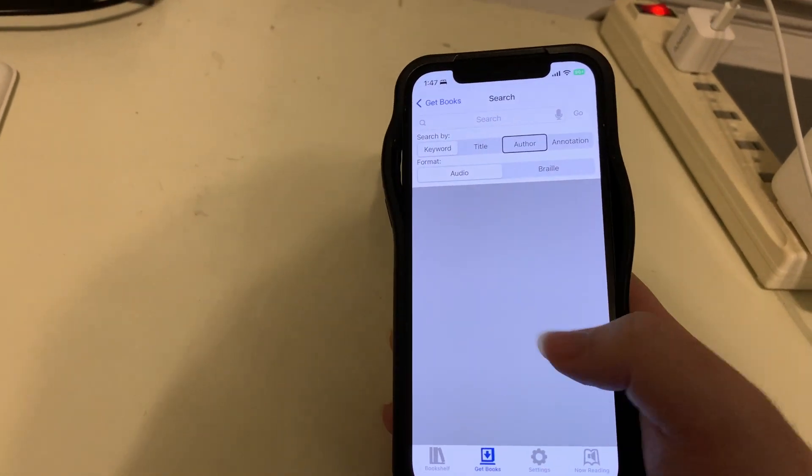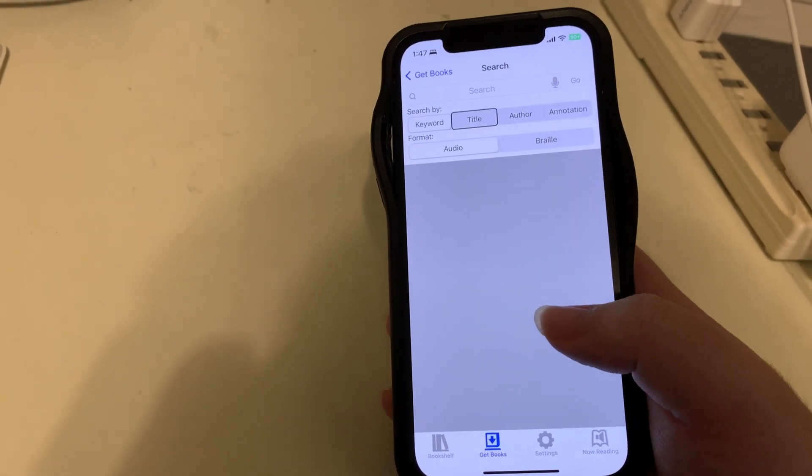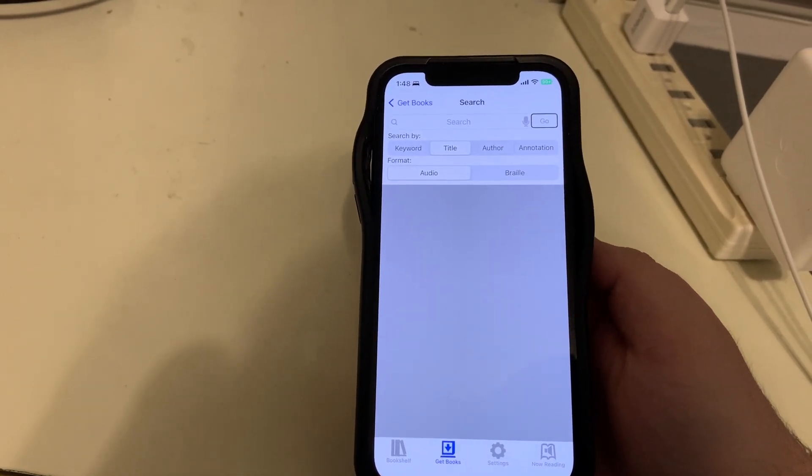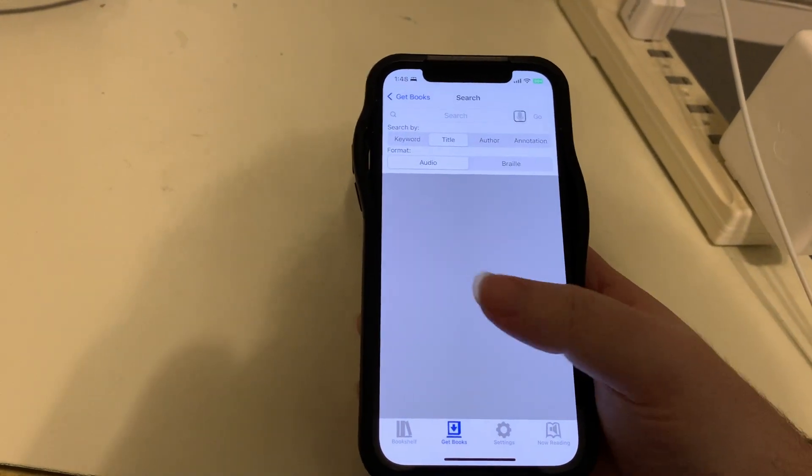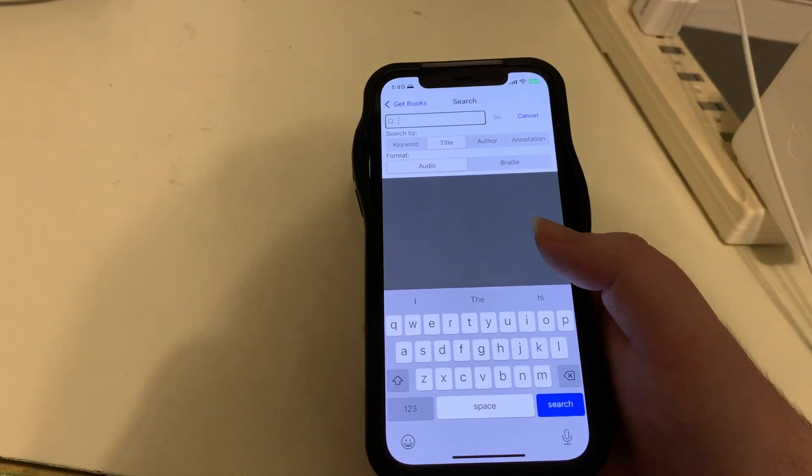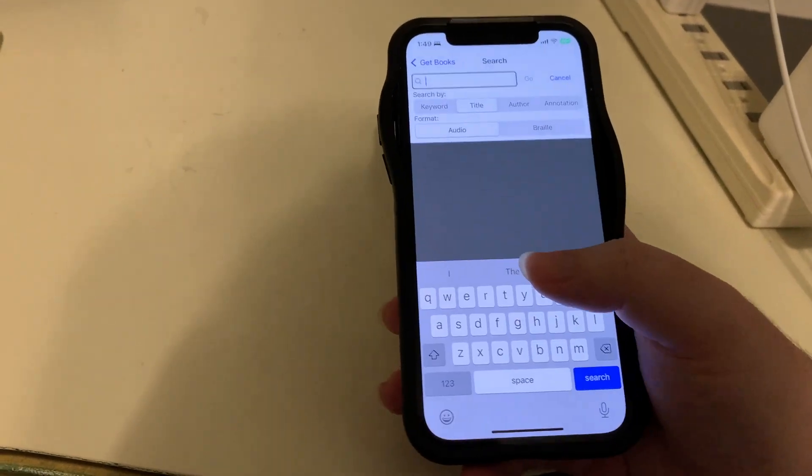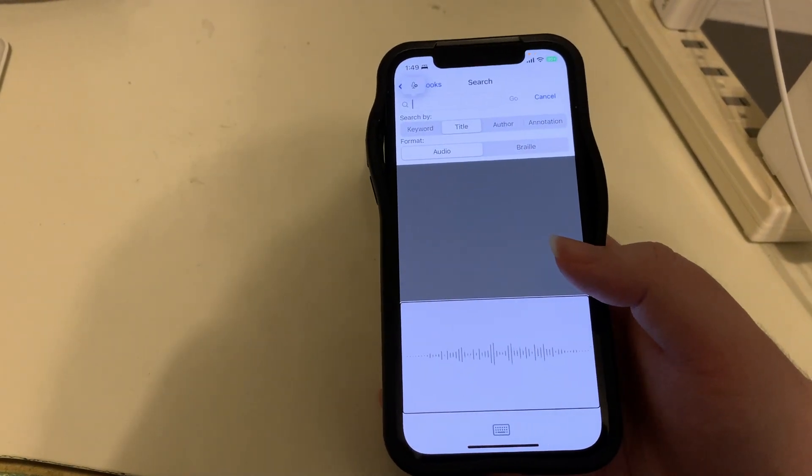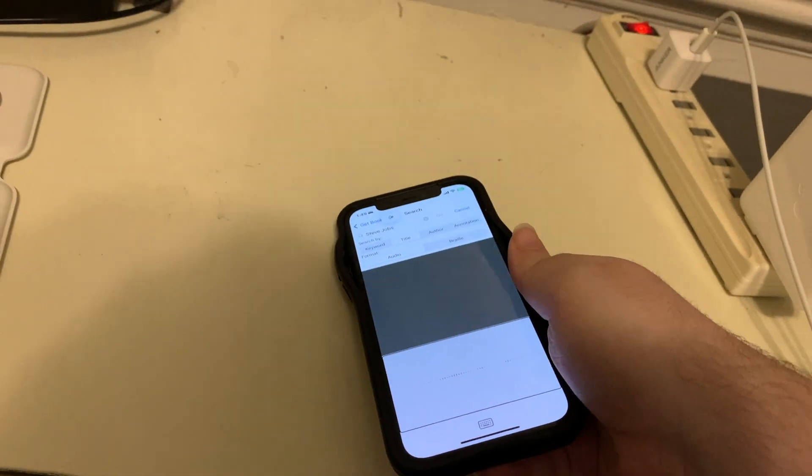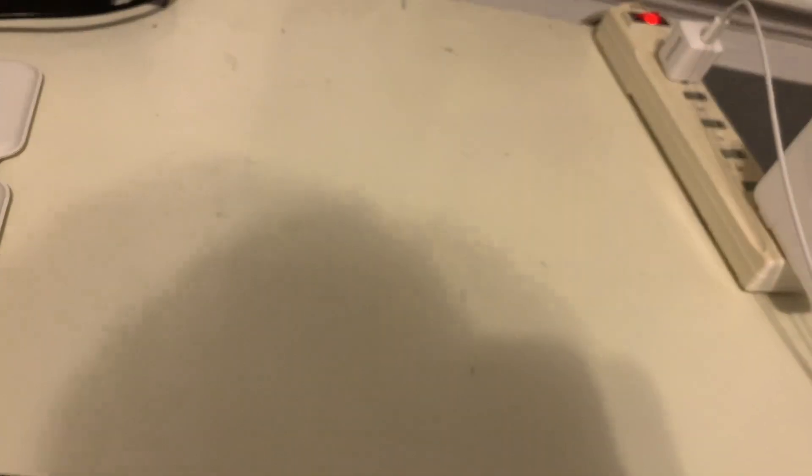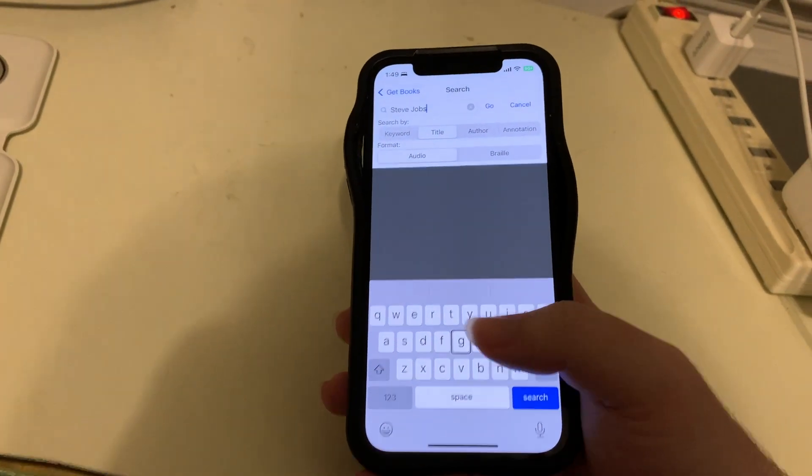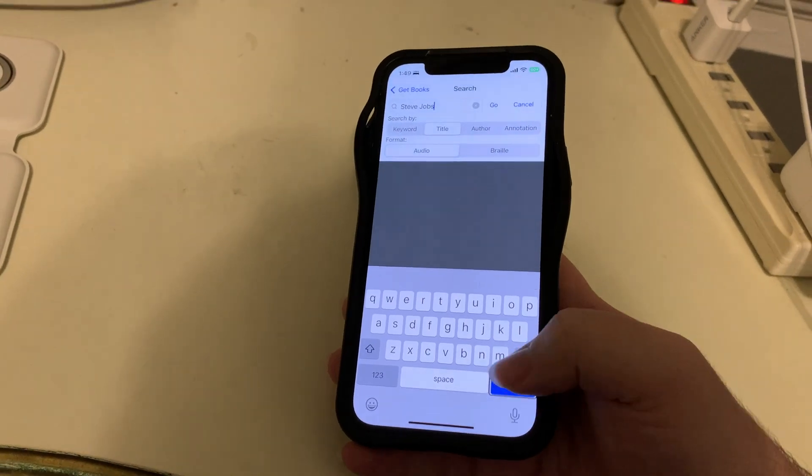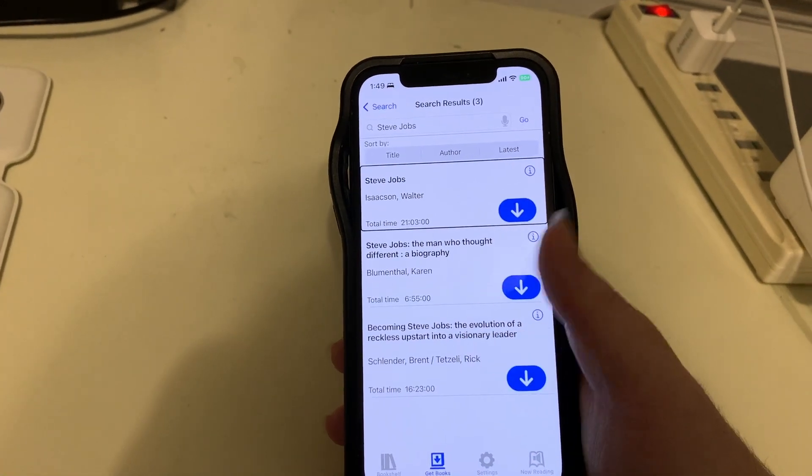So let's do a title search. I'll select search by title. Steve Jobs recently passed, so as a tribute, let's search for his biography. I found the search field and I'll double tap that to activate it. The on-screen keyboard has popped up. I'll use dictation: 'Steve Jobs.' Now I did a two-finger double tap to stop the dictation, and I'll find the search button at the bottom of the keyboard. I'll double tap. And right away we have the book we want, which is Steve Jobs by Walter Isaacson, 21 hours and 3 minutes total time.